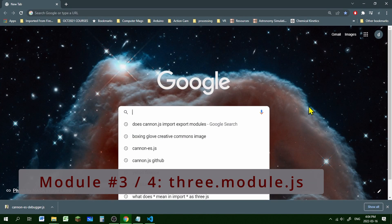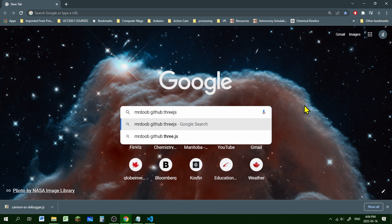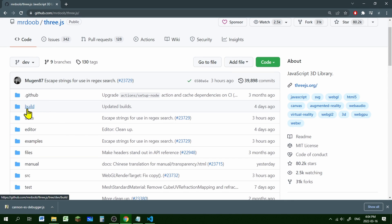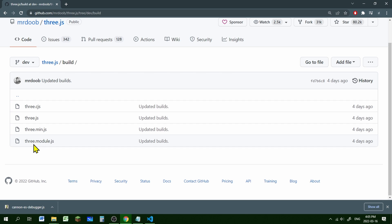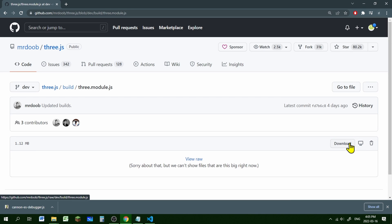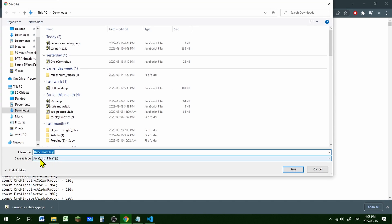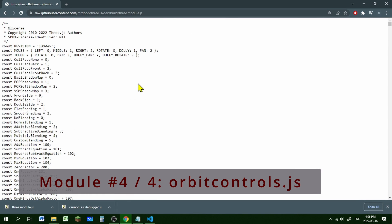Now we need Three.js. Google 'Mr. Doob GitHub Three.js' — this is where the latest releases of Three.js are located. Go into the build folder. There are different ones; we're going to use three.module.js. If you're new to JavaScript, JavaScript is moving toward modules, so three.module.js is what we want. Click on it, click Download, then right-click and Save As. It says JavaScript file — three.module.js. Hit Save.